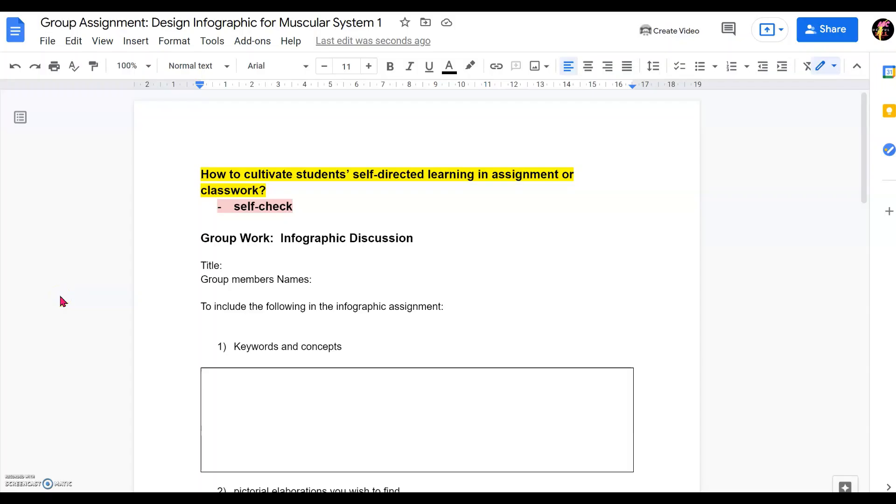Hi, dear Pell. Welcome to this short video where we will be showing you how we can help to cultivate students' self-directed learning in our assignments or classworks, especially in Google Doc.